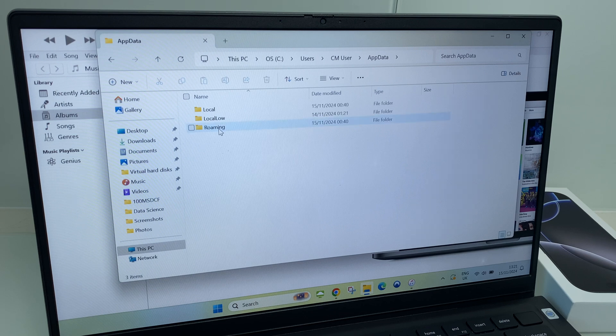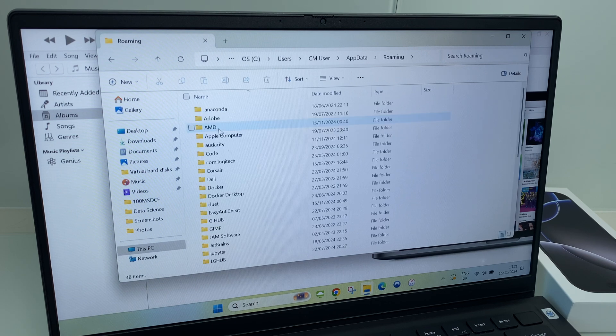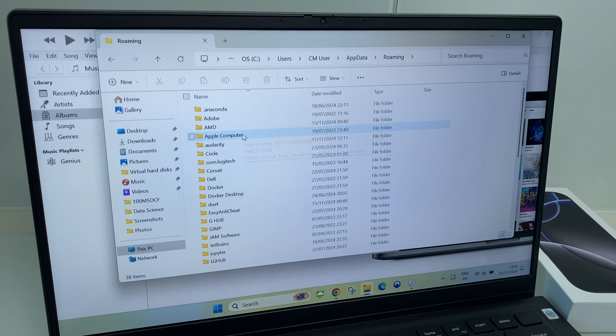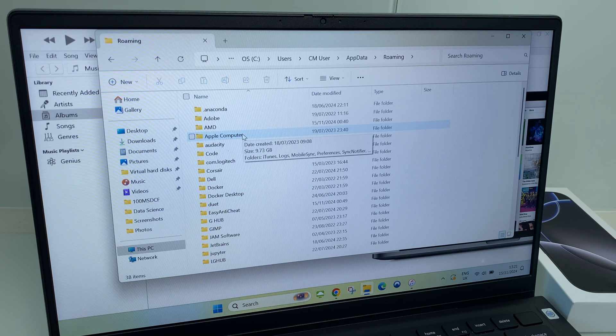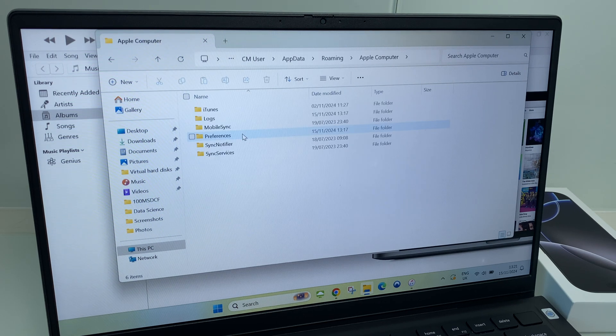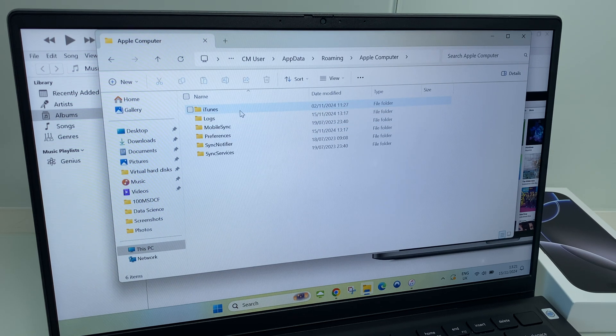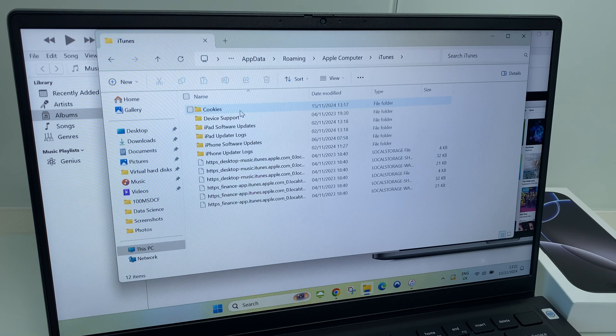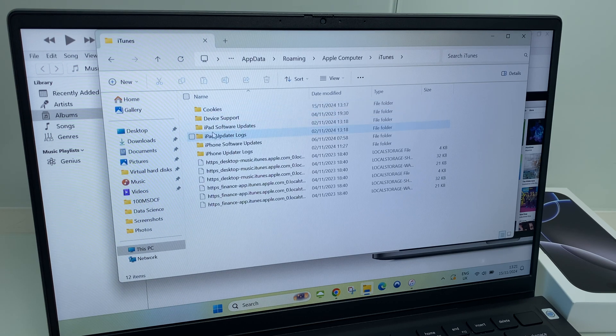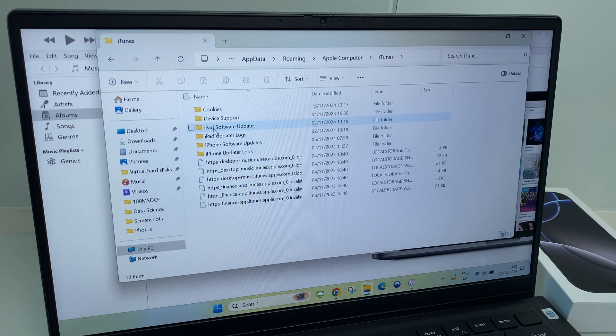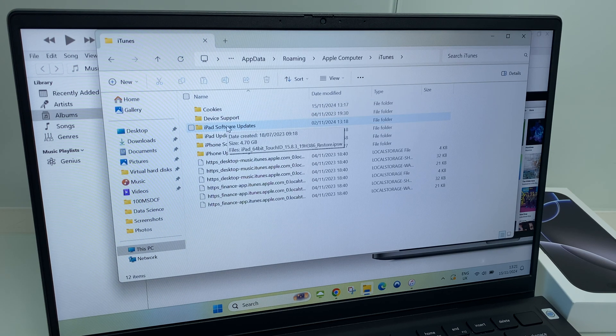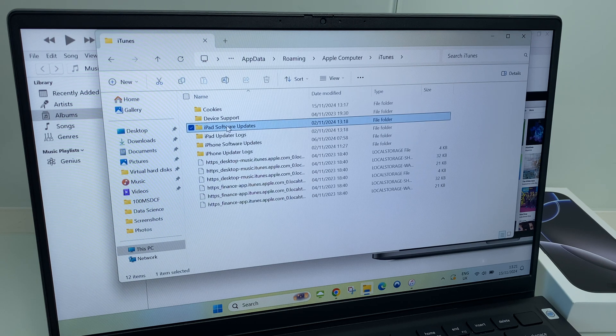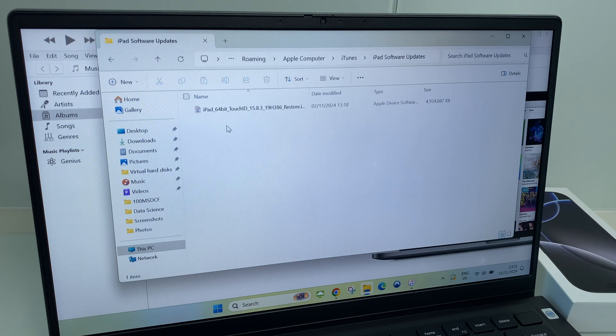Then go to Roaming. Next we go to Apple Computer, iTunes. And now we are at the location where we have iPad software updates. Let's go inside here.